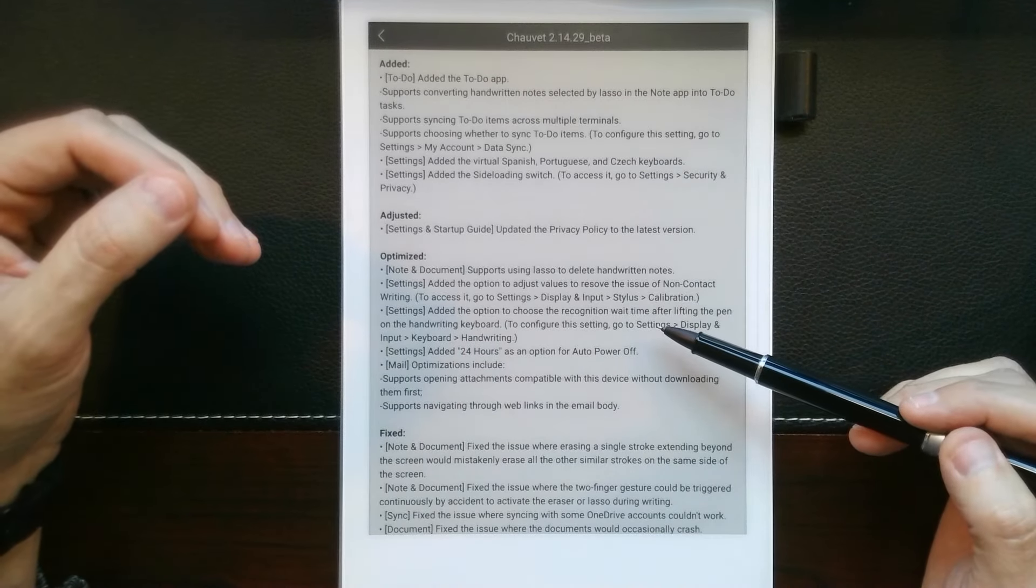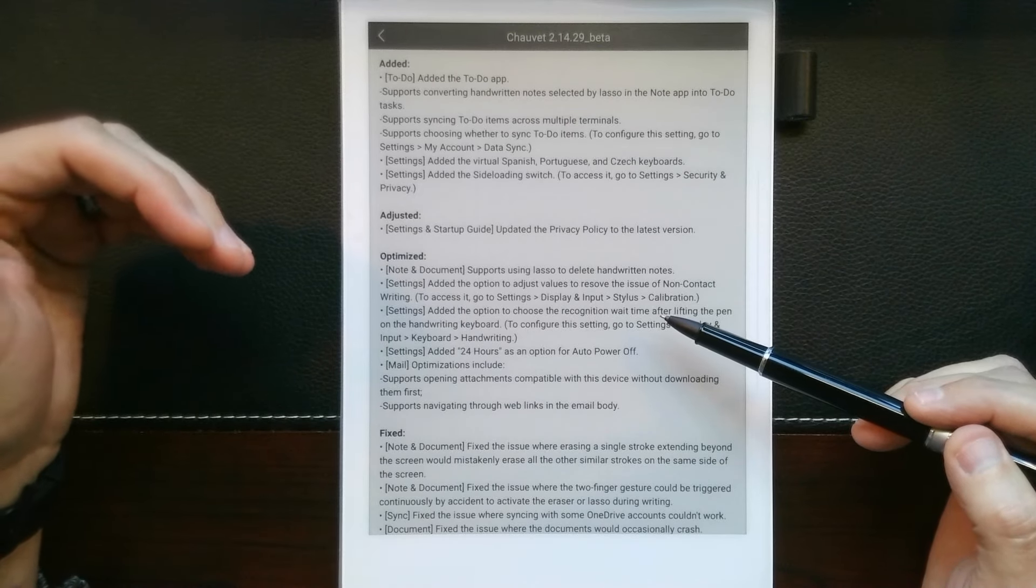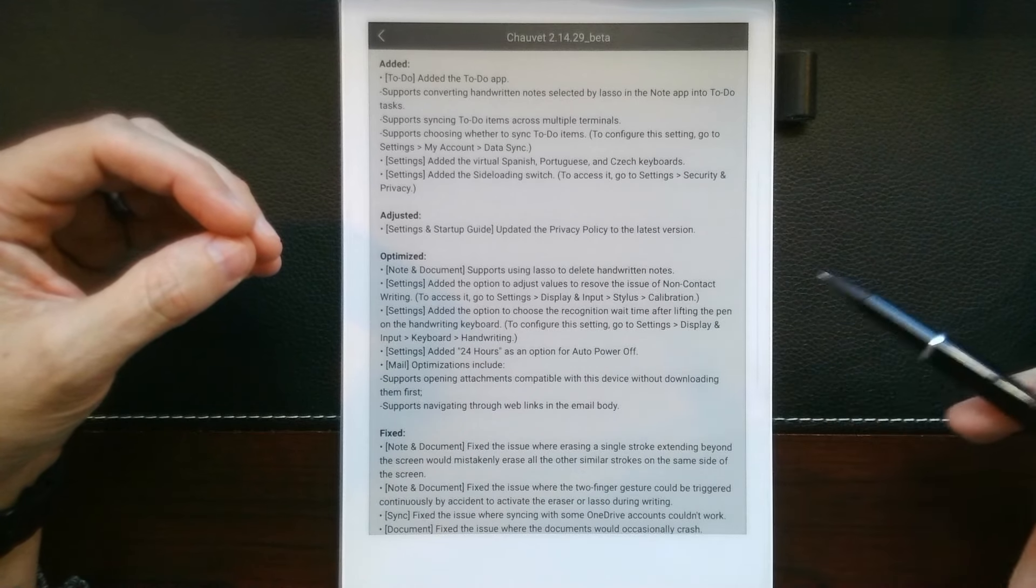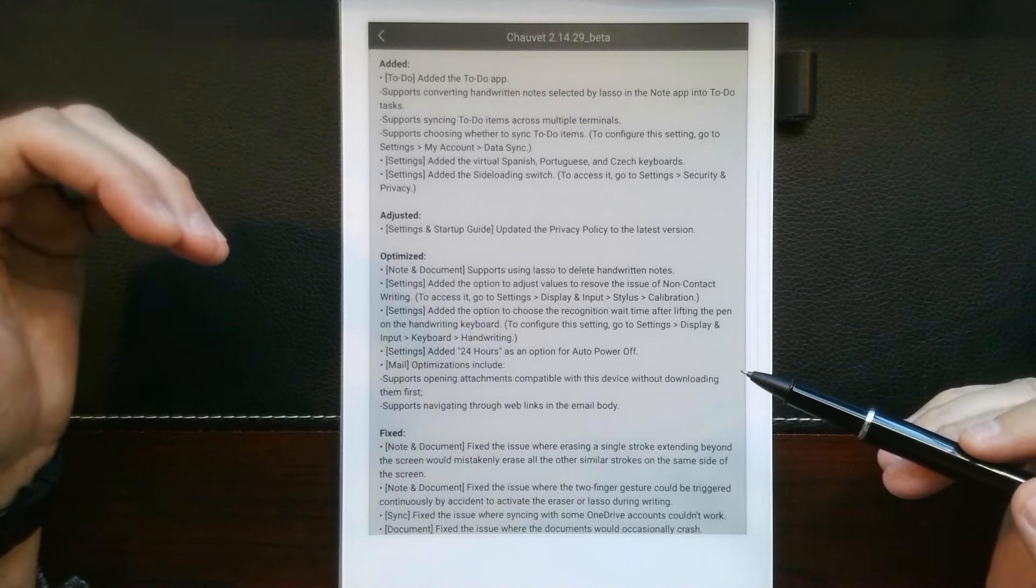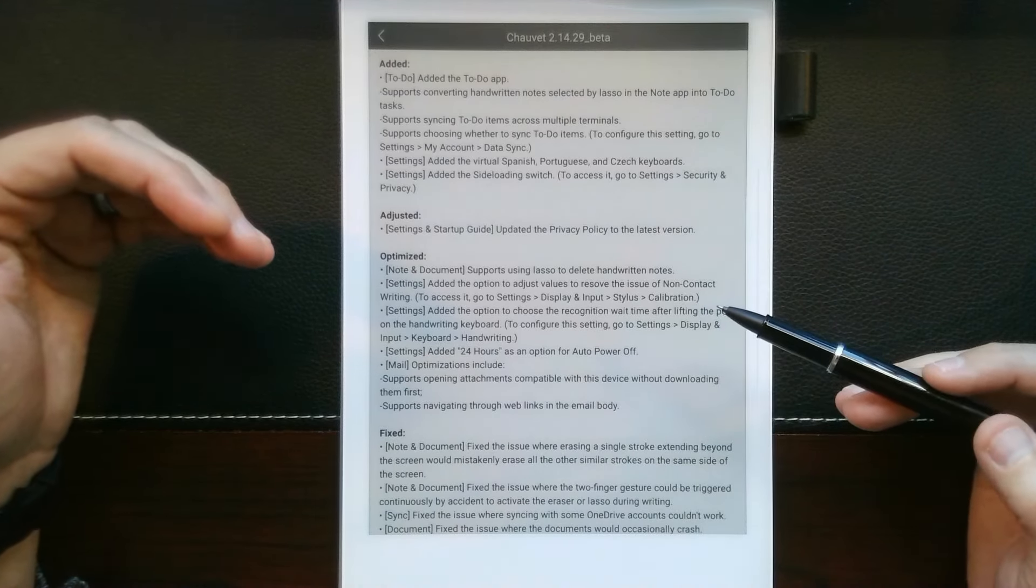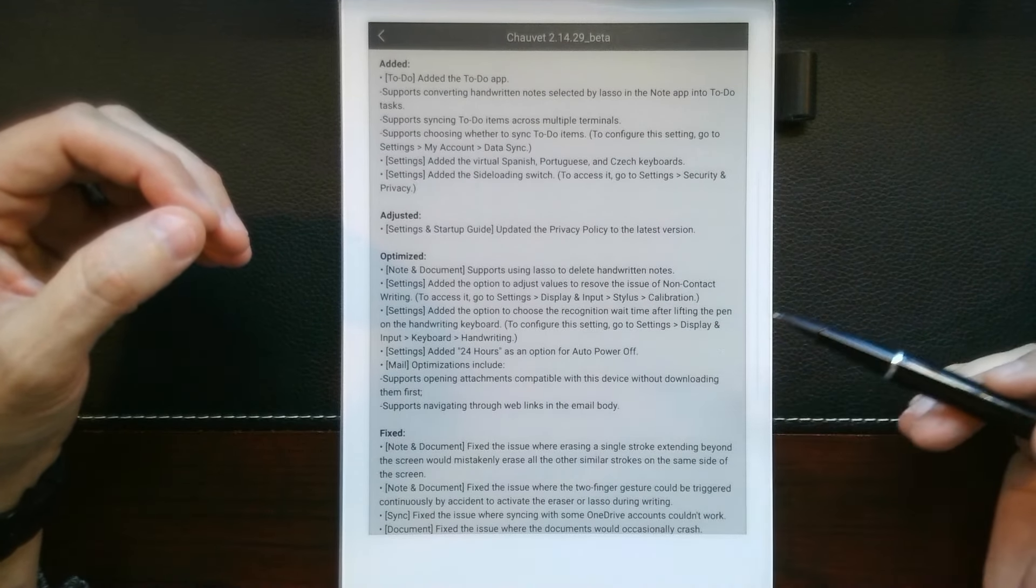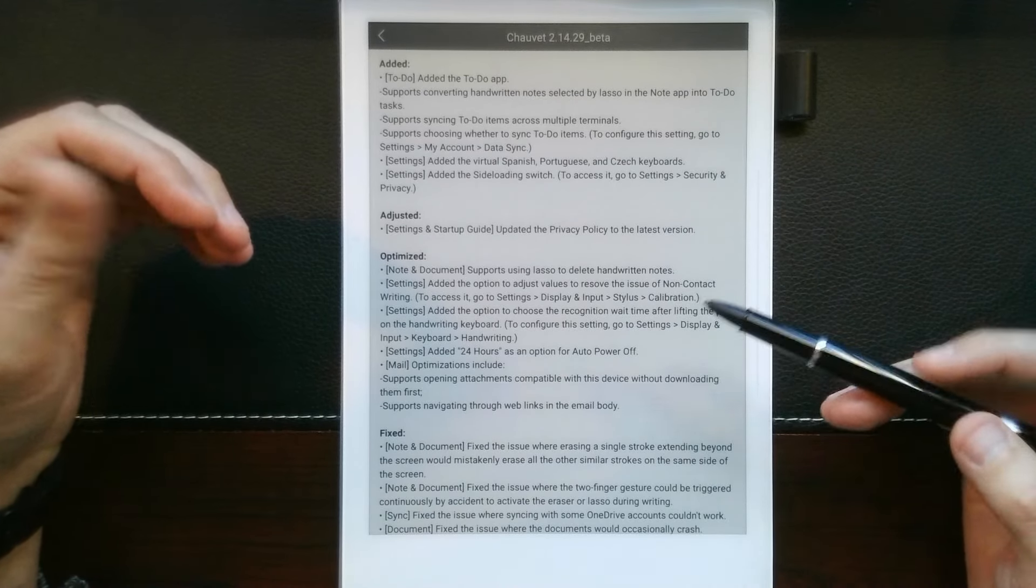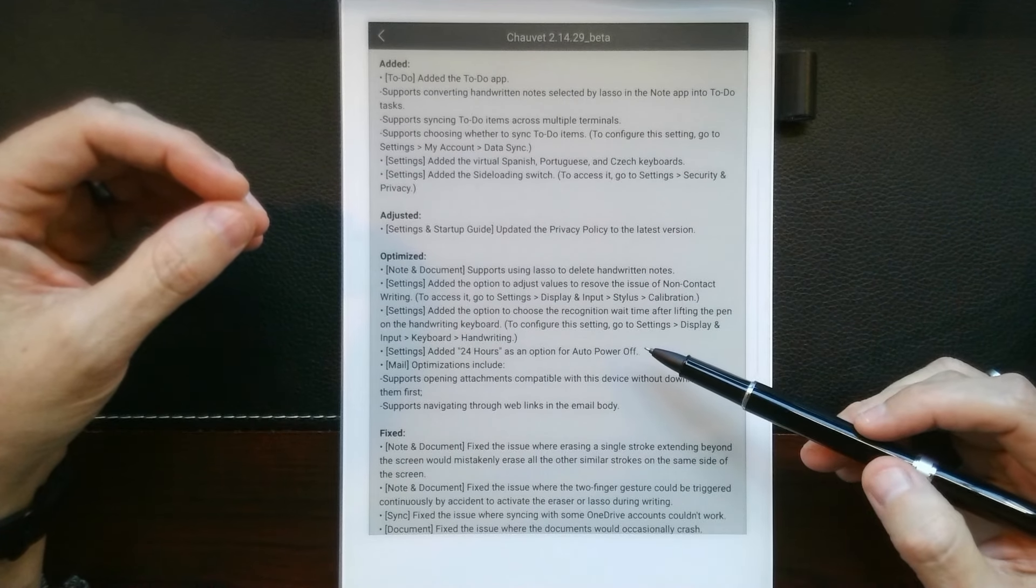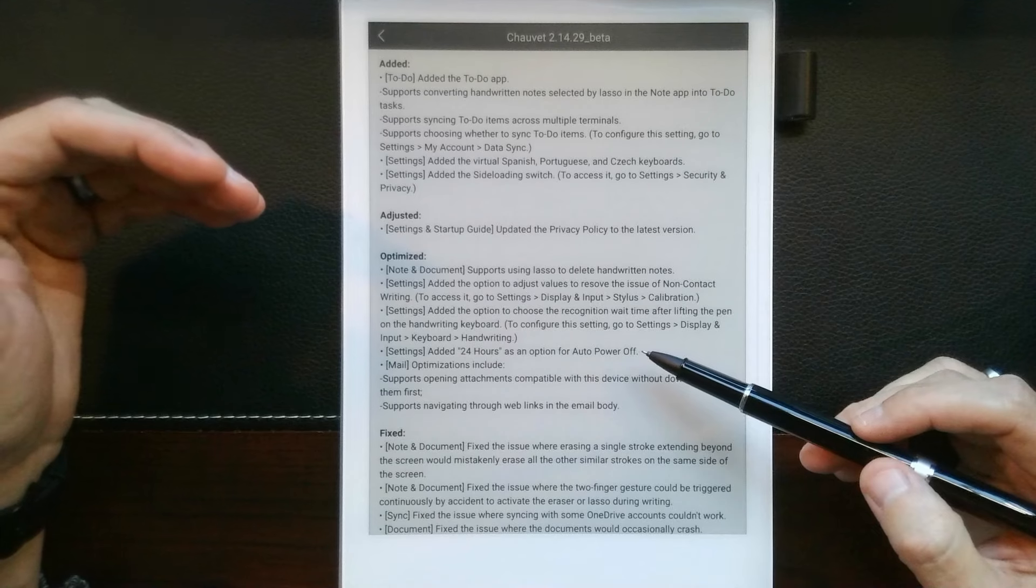You can also, this next one's really important for me, and that's the recognition wait time for the virtual writing keyboard. A lot of times I would be writing and I would pause just a little bit too long and it would already go ahead and recognize the writing without giving me the time to be able to finish a complete thought. You can now set that slider so that it takes a little bit more time and gives you time to pause. Another one of the settings is 24 hours now for the device to auto power off. So, extending that time period.